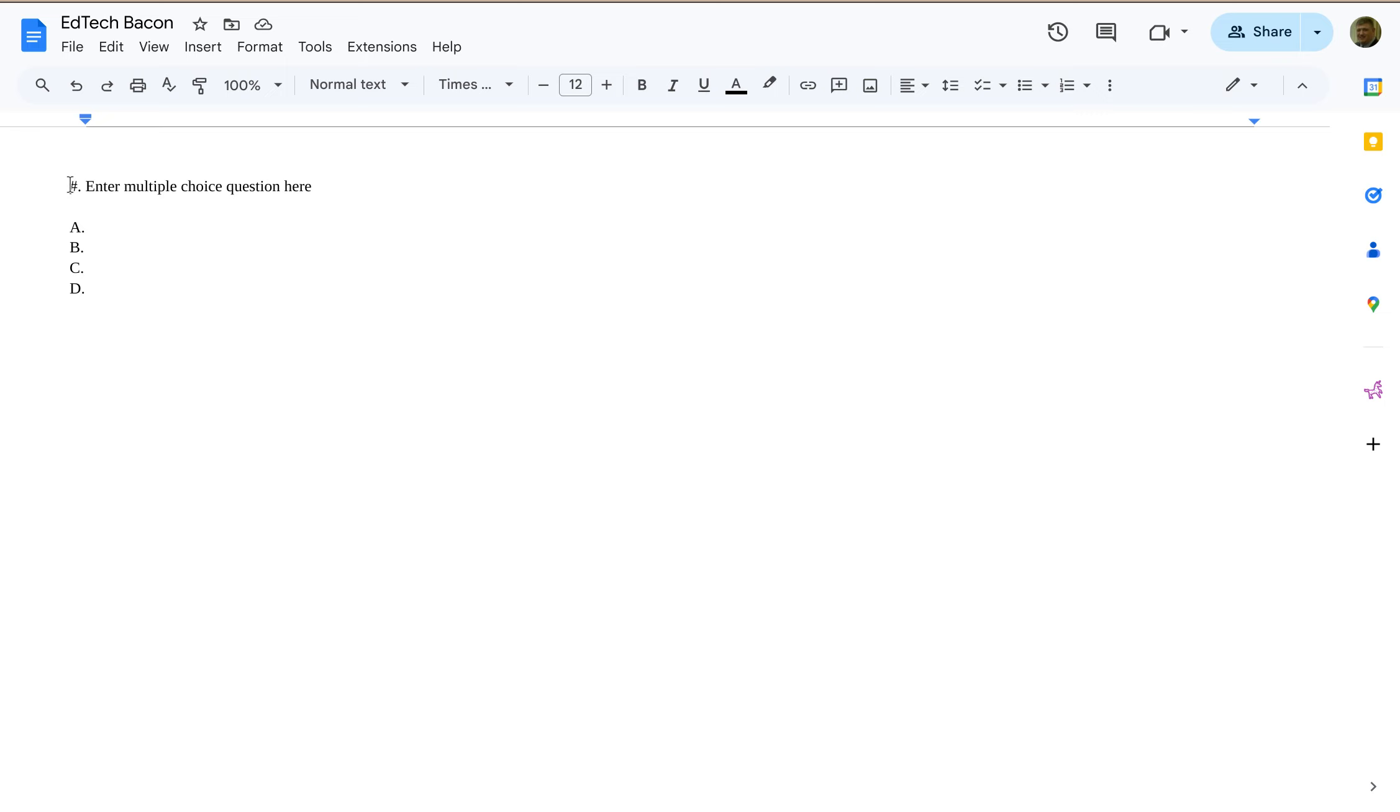Alright, so I'm going to select this. This is now going to be my template for multiple-choice questions. Space to write the question and four choices A, B, C, and D.